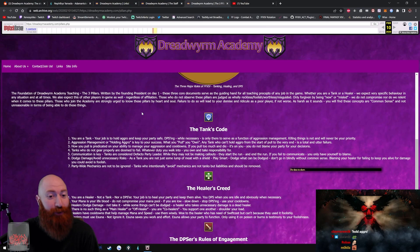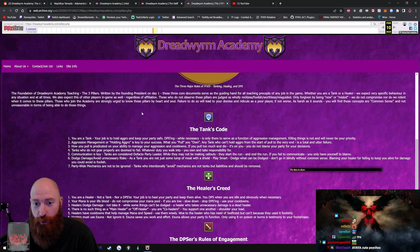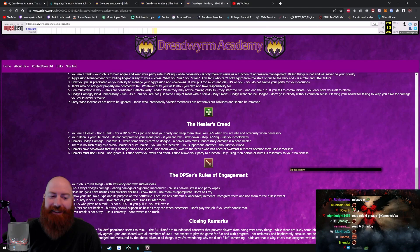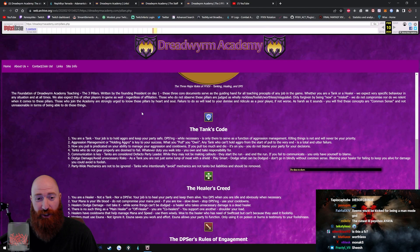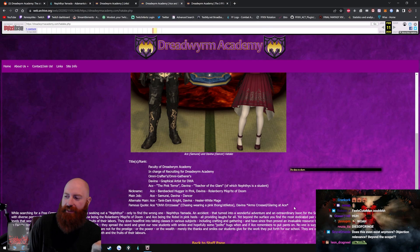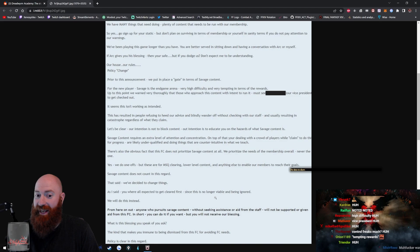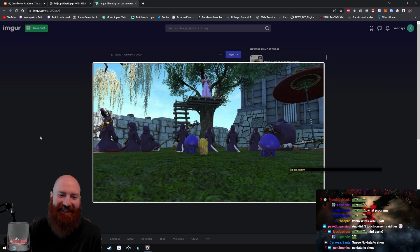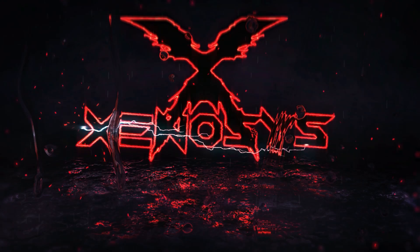Listen to this. Those who do not observe these pillars are judged as holy, reckless, foolish, worthless. A DPS who plays a tank is not a DPS. Those who join the academy are strongly urged to know these pillars by heart and soul. Failure to do so will lead to your demise and ridicule as a poor player, if not worse. So their famous quote involves infidelity. Let's be clear, our intention is not to block content. Our intention is to educate you on the hazards of what savage content is. All right, so this is Tales from Duty Finder.